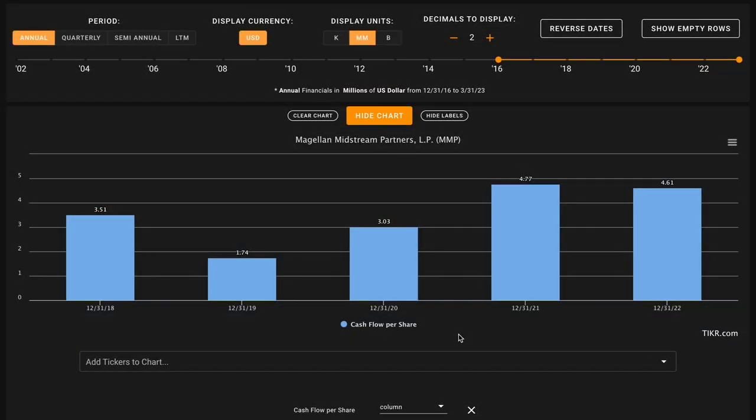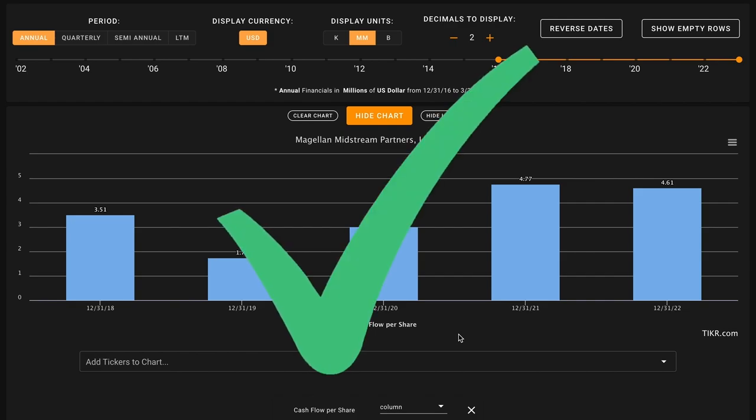Metric number four puts our previous metrics together. We're looking for free cash flow per share growth in the last five years for Magellan. As the company has both bought back their shares and they've grown their free cash flows, this led to modest free cash flow per share growth. This is a check on metric number four.